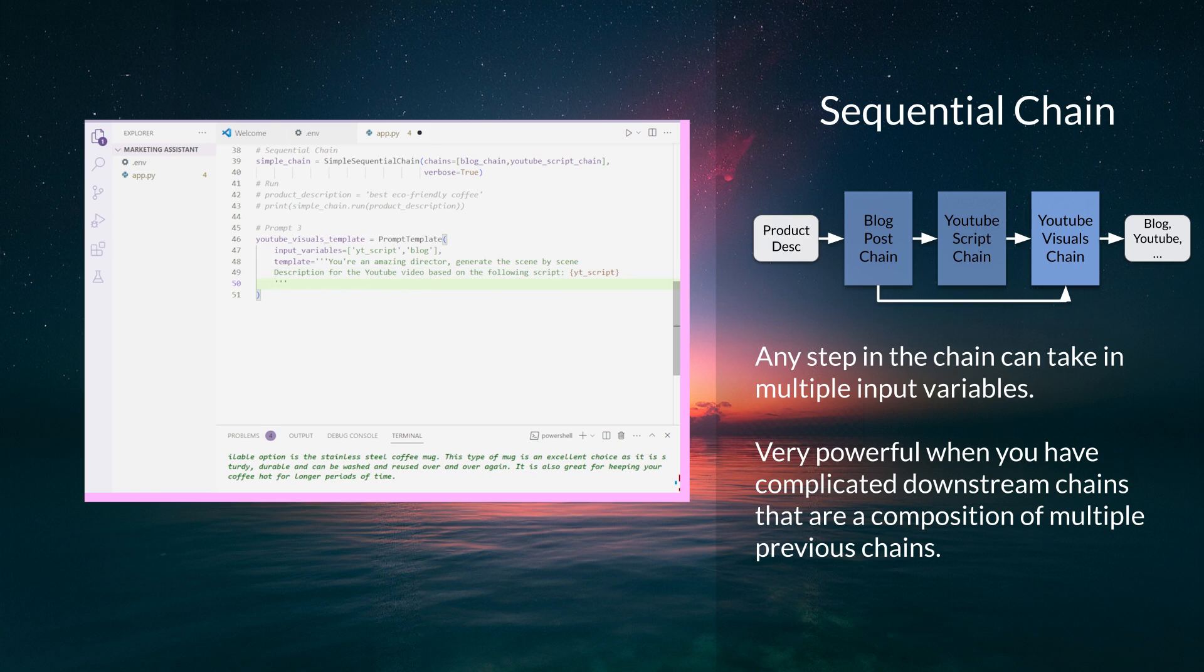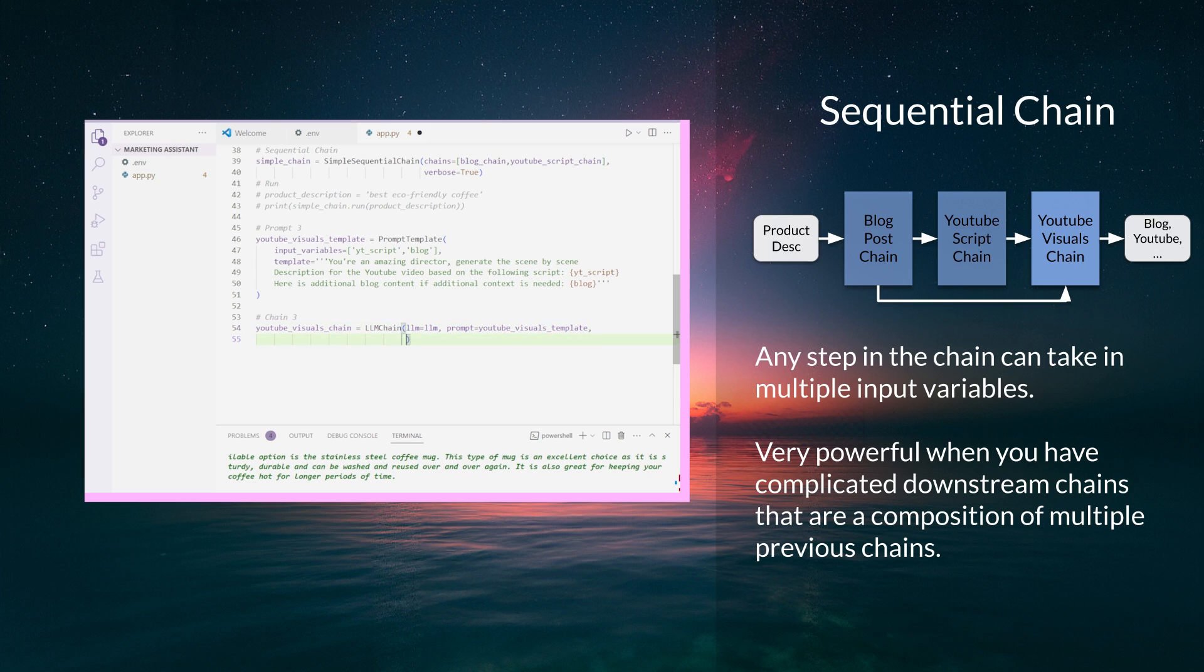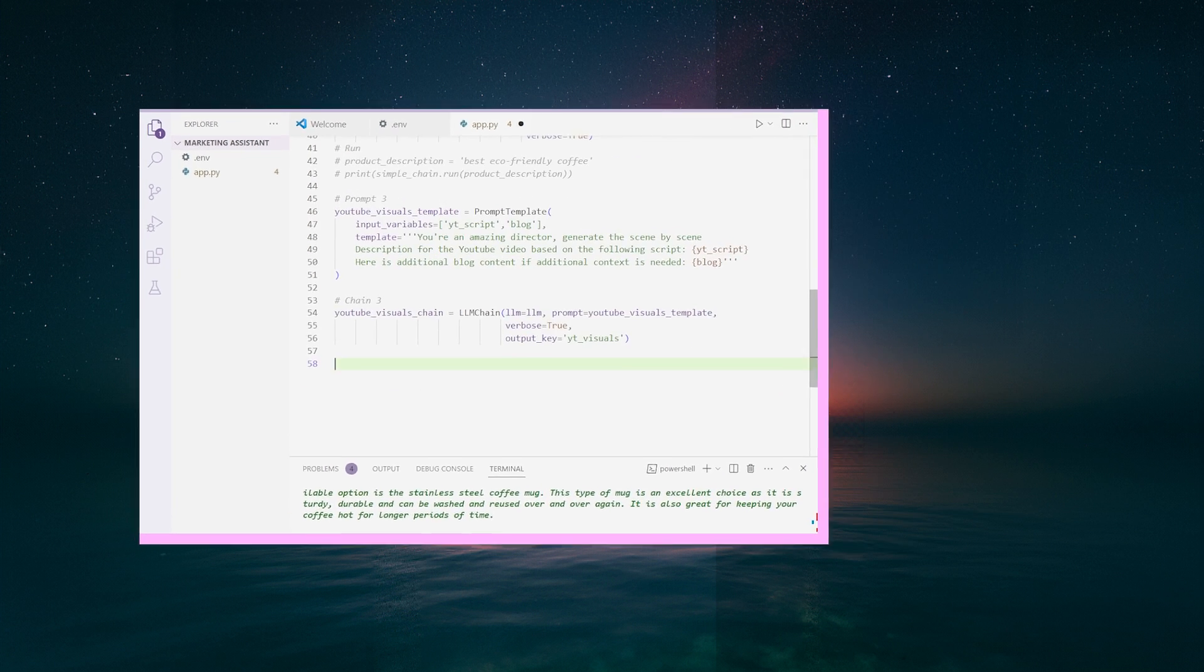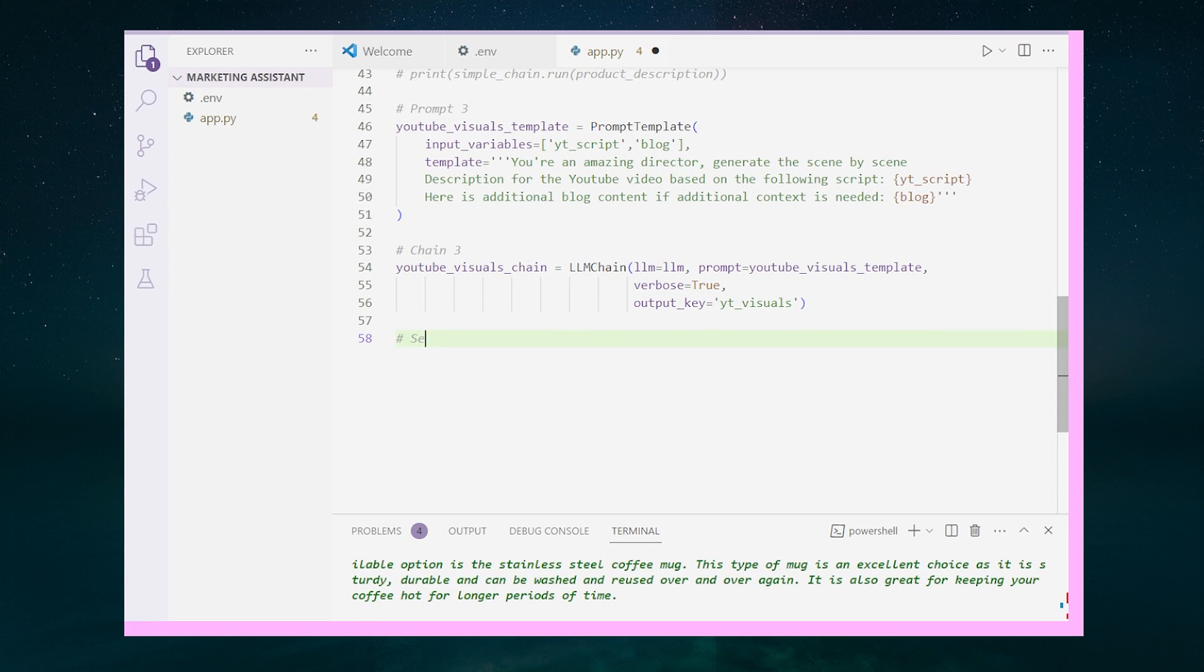This is where the power of a sequential chain comes in. Unlike a simple sequential chain, sequential chain allows any step in the chain to take in multiple variables, which is crucial for more complex tasks that require multiple inputs. The template uses both variables to provide more context and detailed instruction for the prompt.